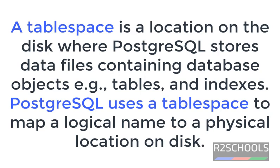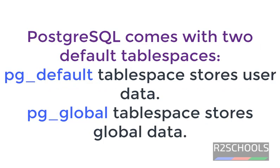PostgreSQL uses a tablespace to map a logical name to a physical location on the disk. PostgreSQL comes with two default tablespaces: pg_default and pg_global. pg_default tablespace stores the user data and pg_global tablespace stores the global data.